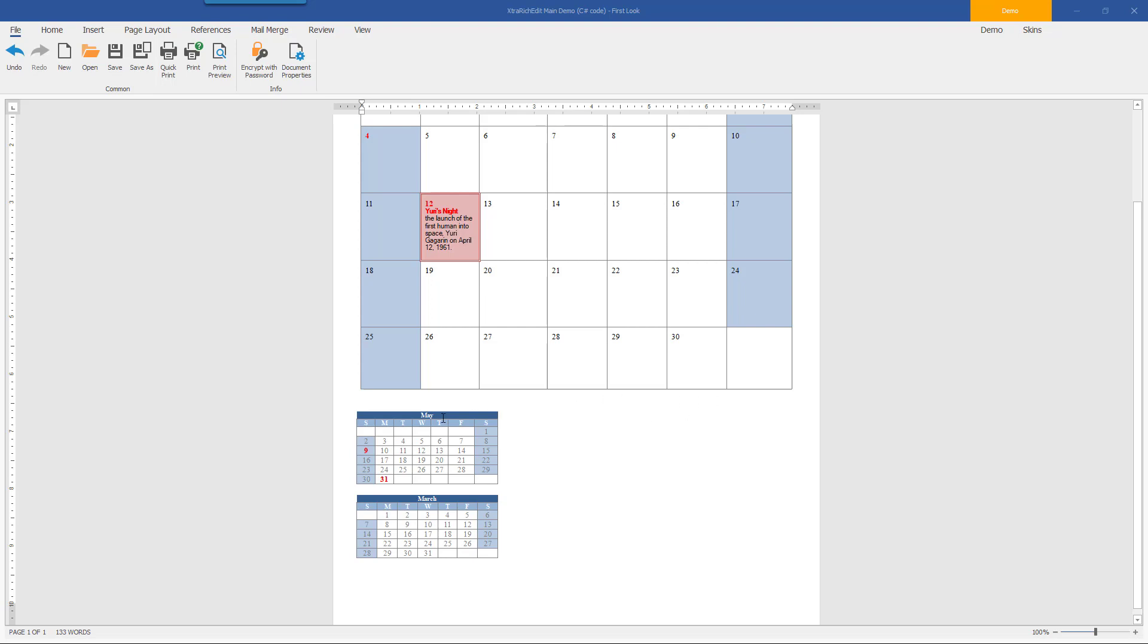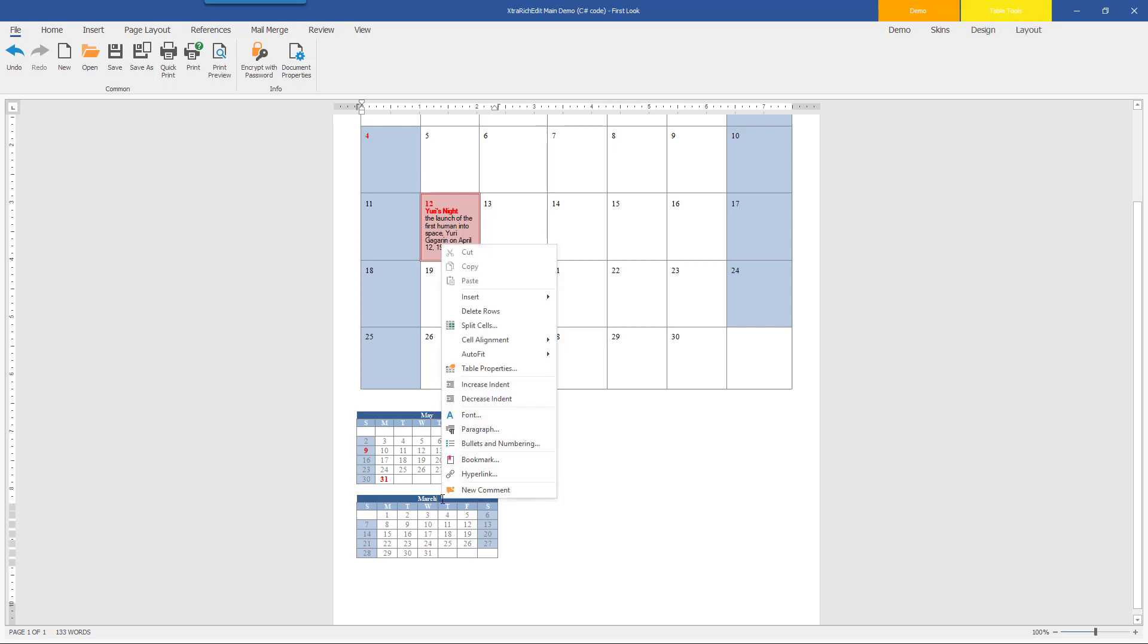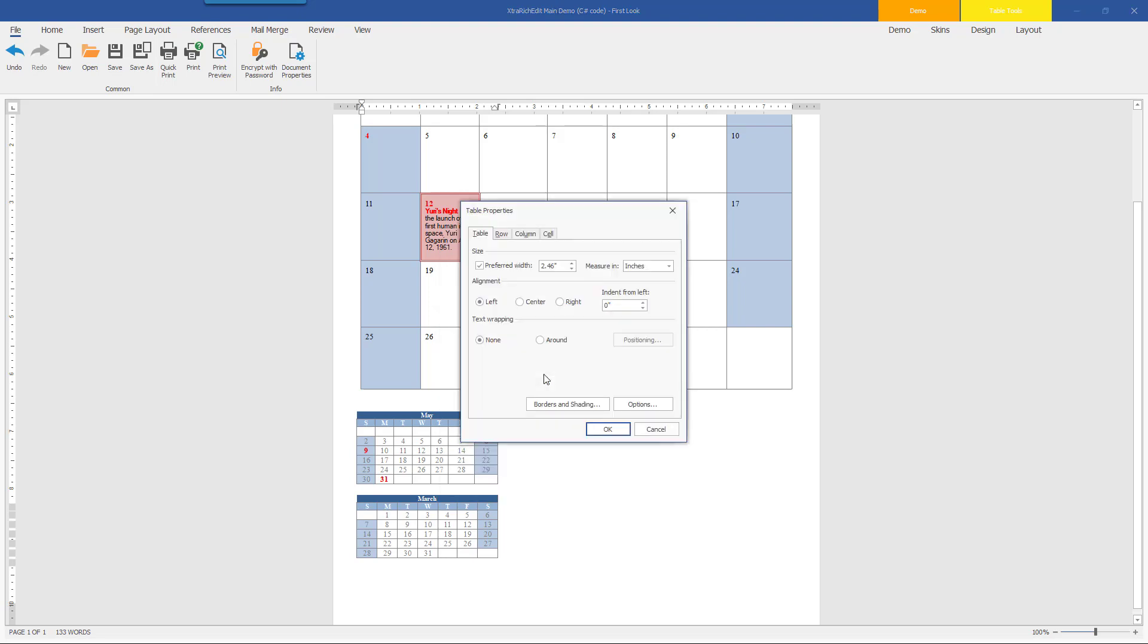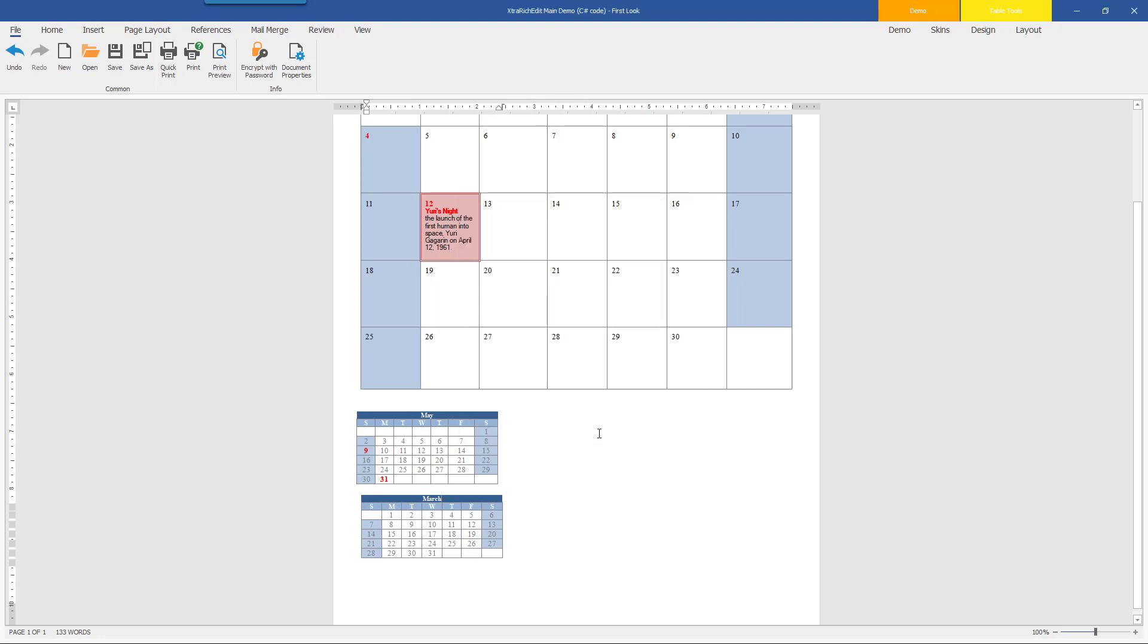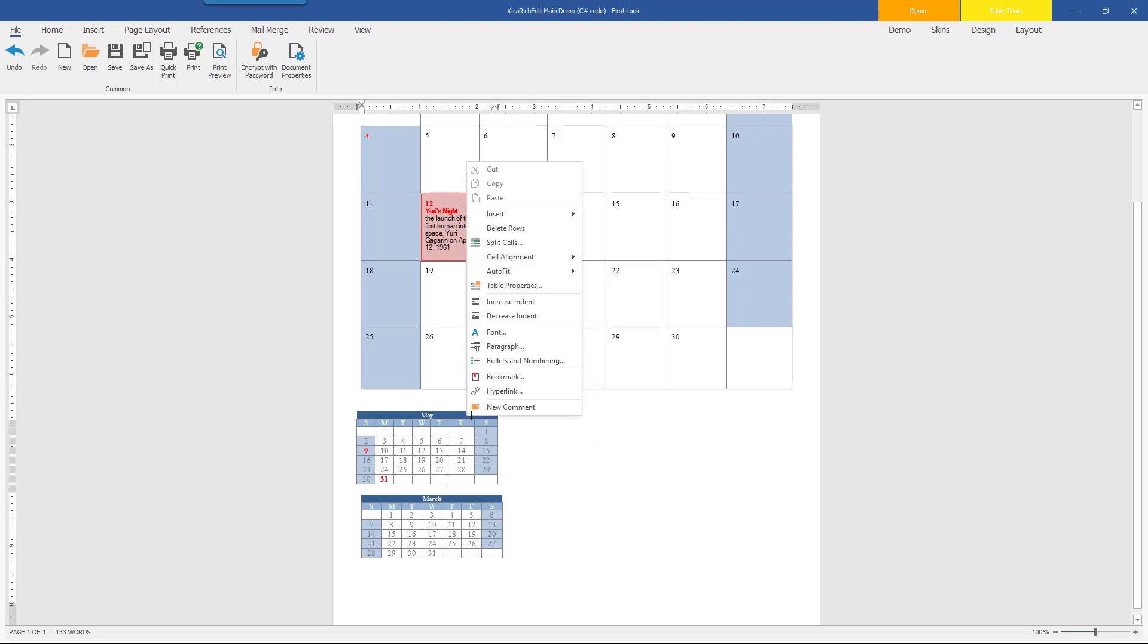To do this, I'll select the table and click Table Properties from the pop-up context menu. In the Table tab, I'll select Around in the Text Wrapping section. I'll repeat this step for the other table as well.